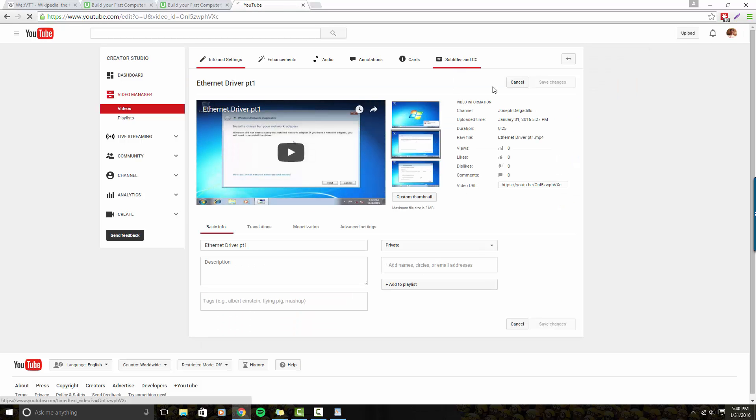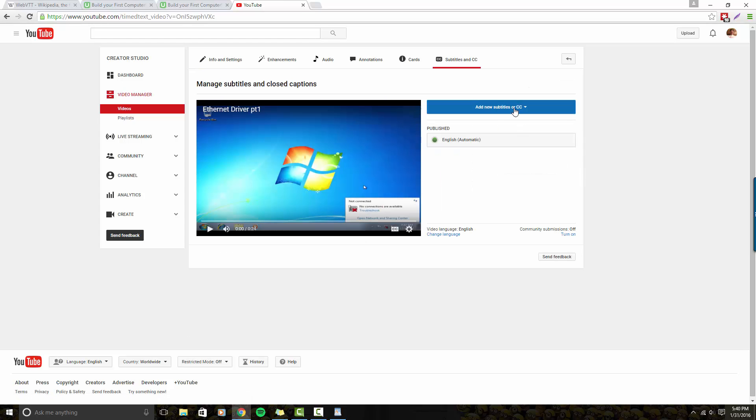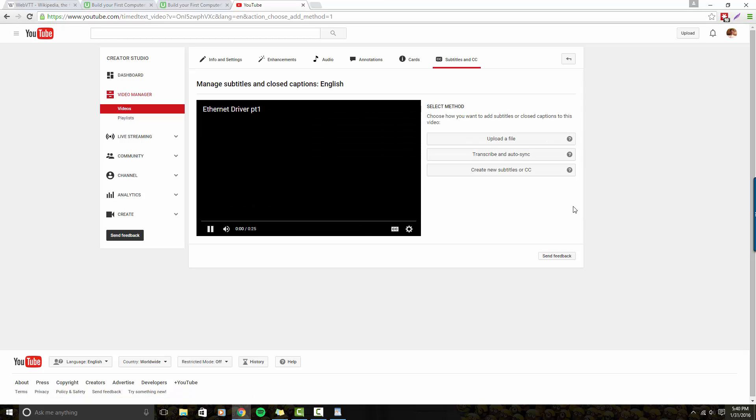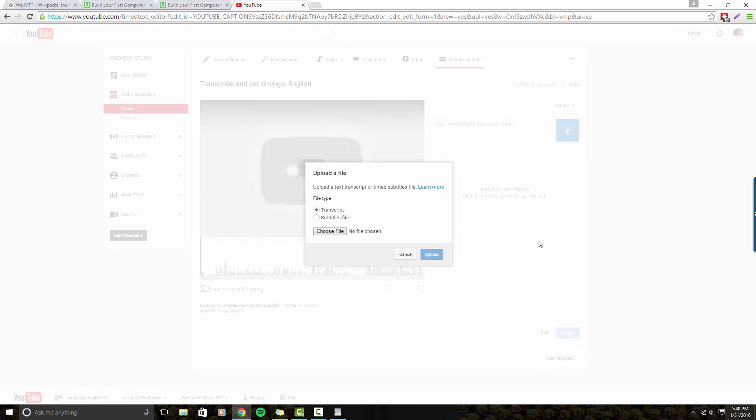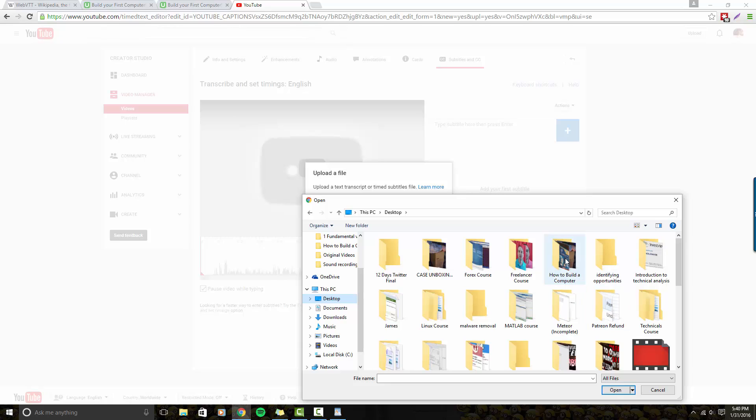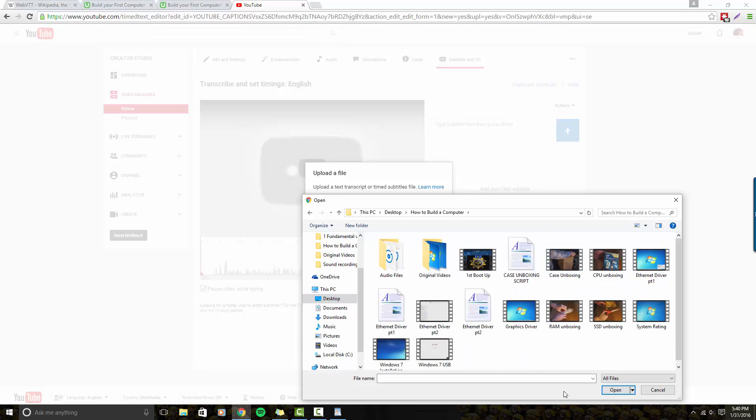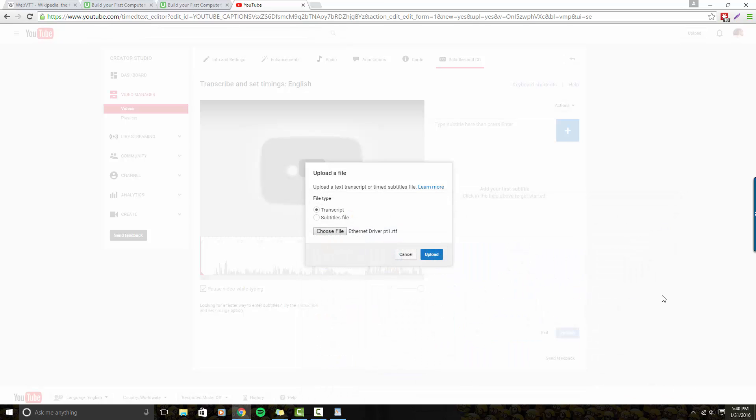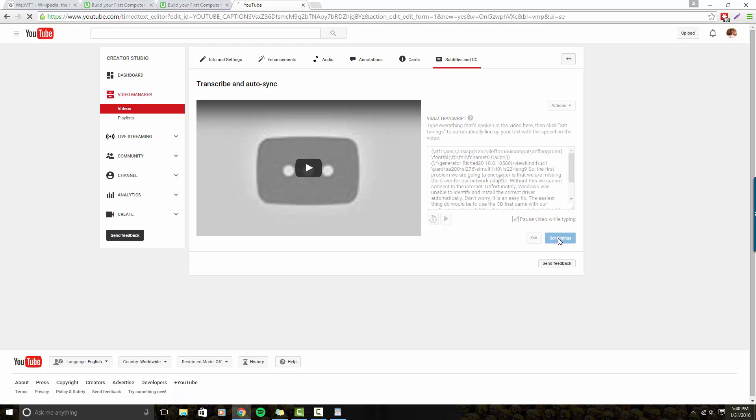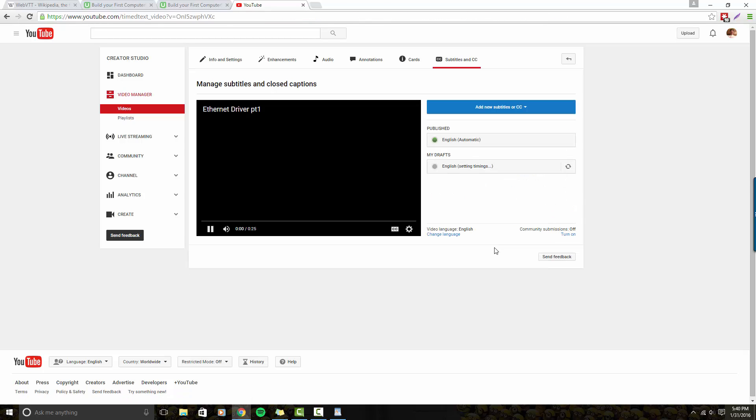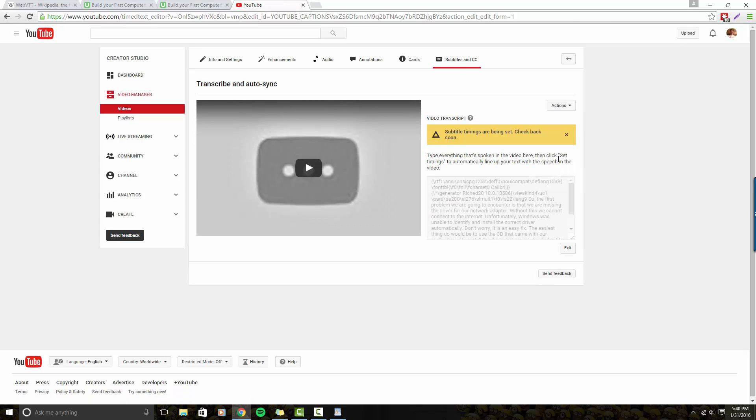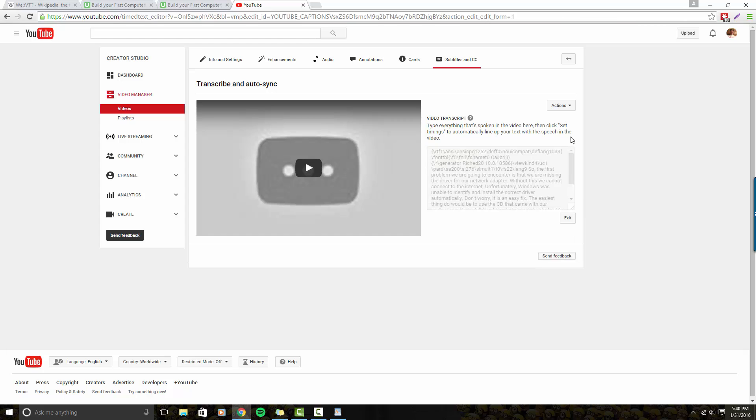Let's go to this video. Then I'm going to do Add New Subtitles or CC, and I'm going to hit English. Then I'm going to upload a file. I'm going to upload a transcript. Let me go to where my transcript is for this particular video. Here we go. Let's go ahead and hit Upload. Let's take a look. Now let's hit Set Timings. Okay, so Subtitle Timings are being set. Check back soon. So I'm going to pause this video one more time, and I'll come back once the subtitle timings are set so we can see how good a job YouTube does with a video transcript.